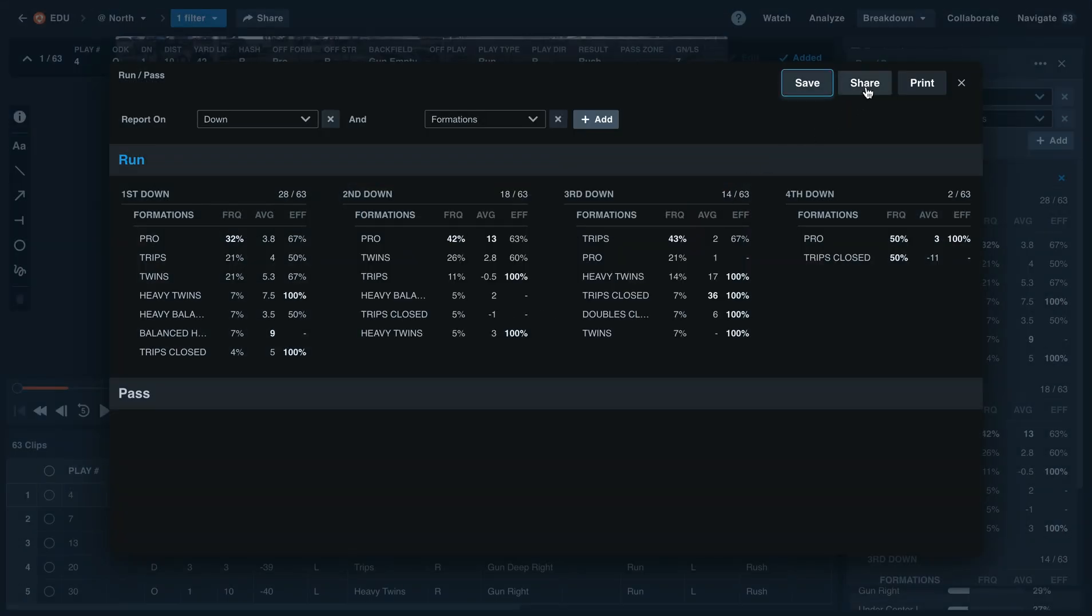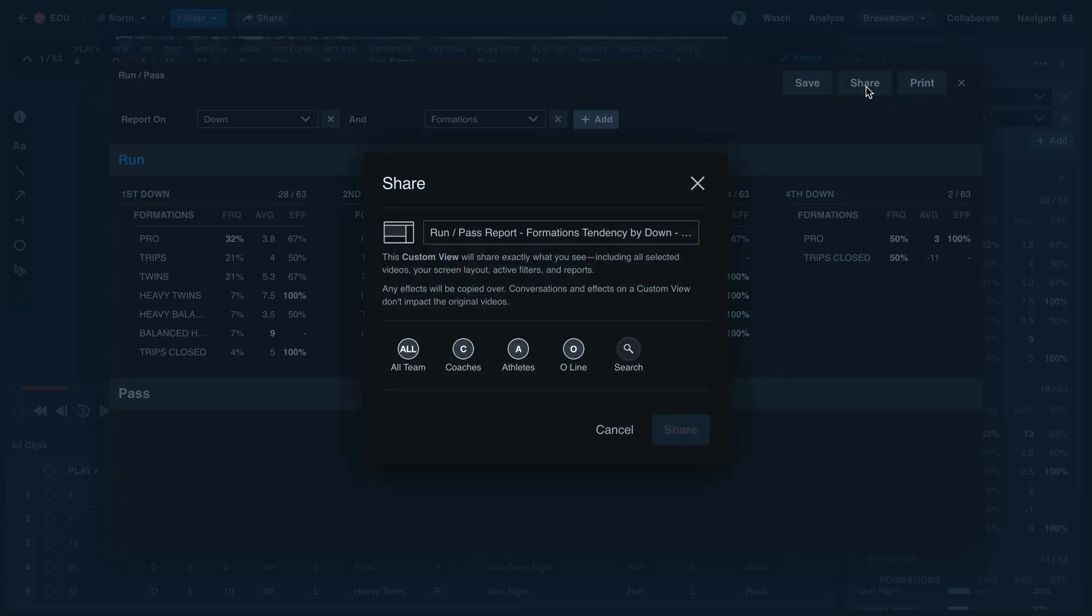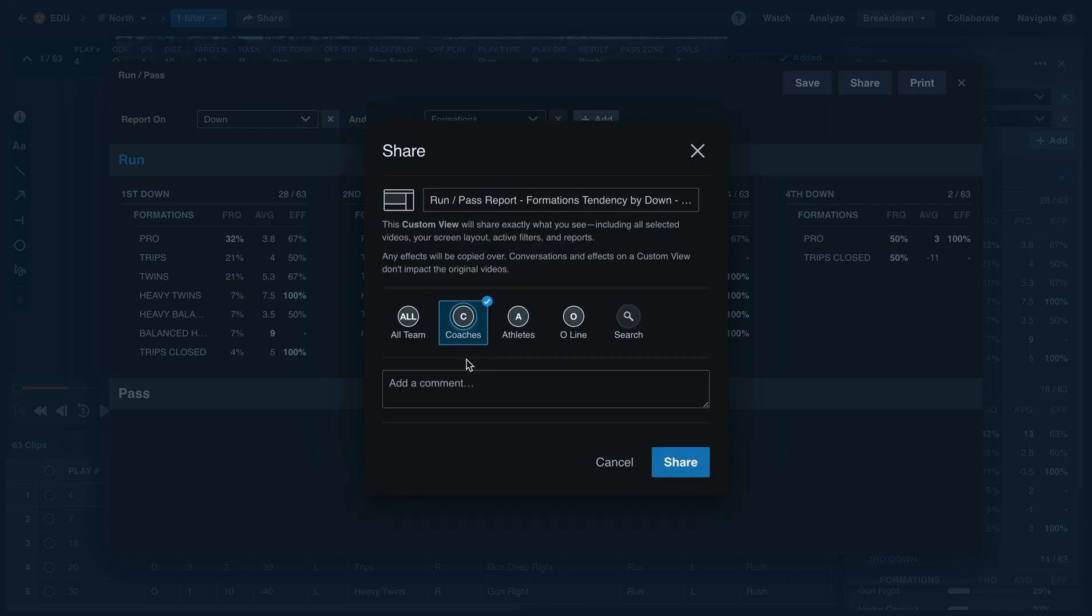We can also share this report with other members on our team. Select the share button, title your report, and then select who you'd like to share that with.